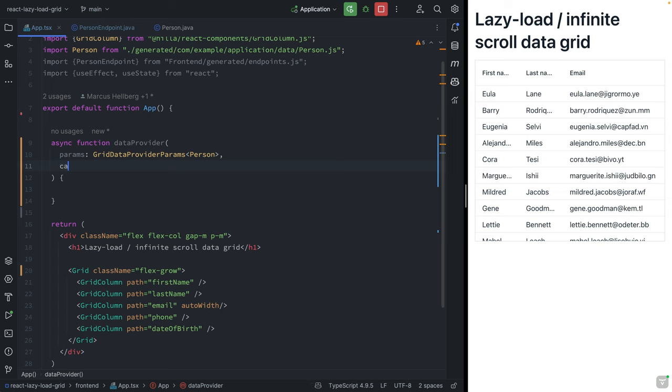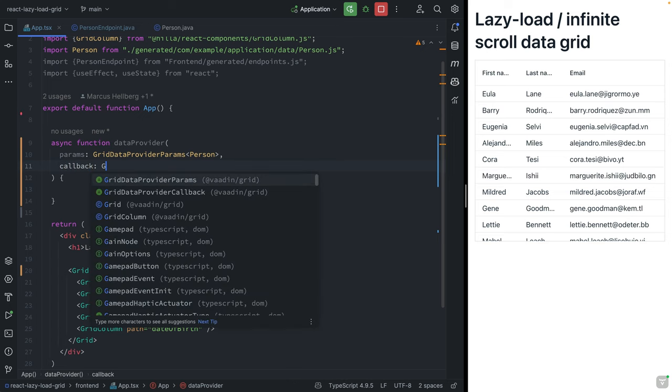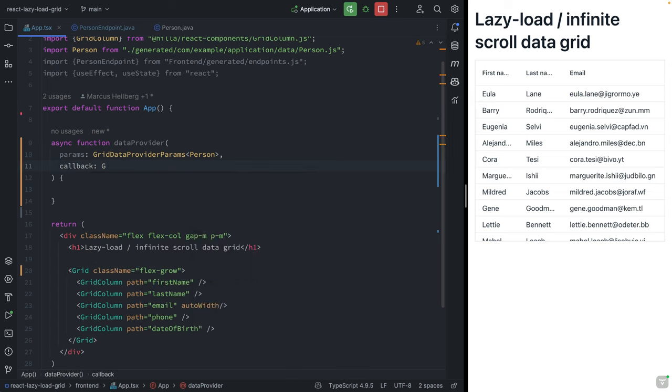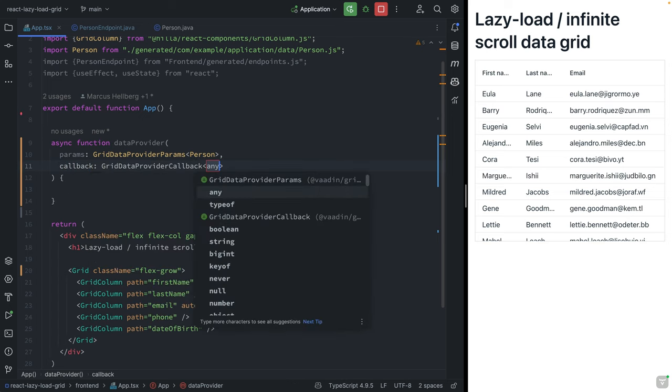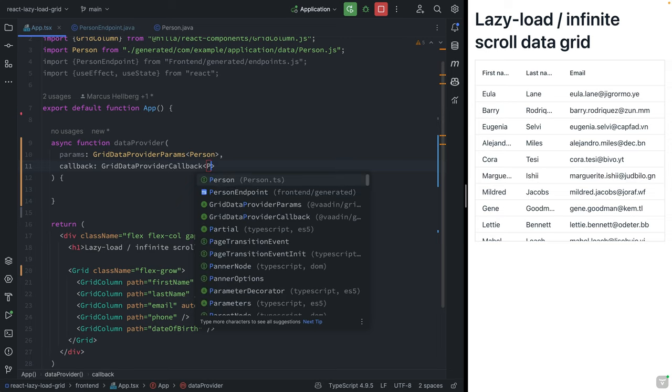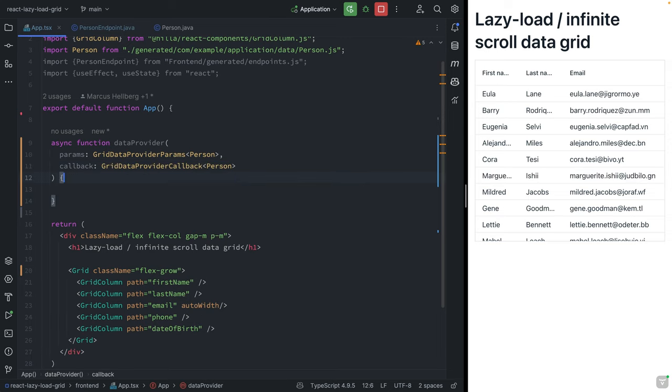The other one will be a callback, which will be of type GridDataProviderCallback, again of type Person. What we want to do here is call that new endpoint method, and then once that's finished, we're going to return that in the callback.